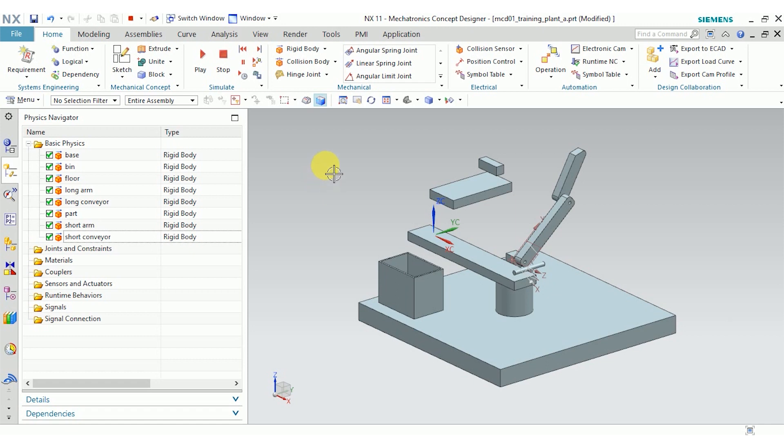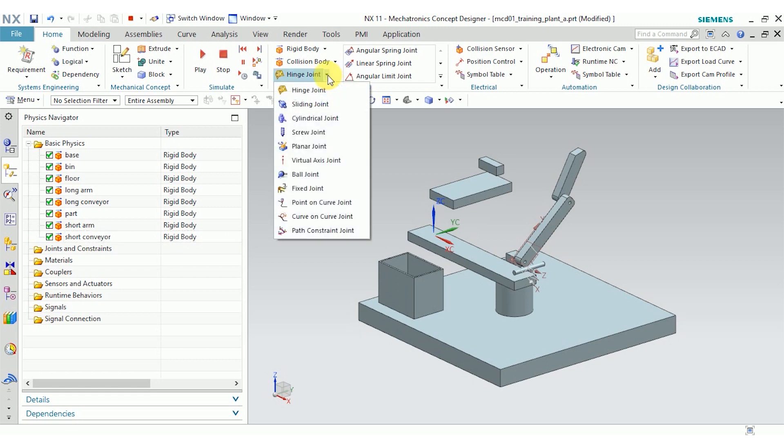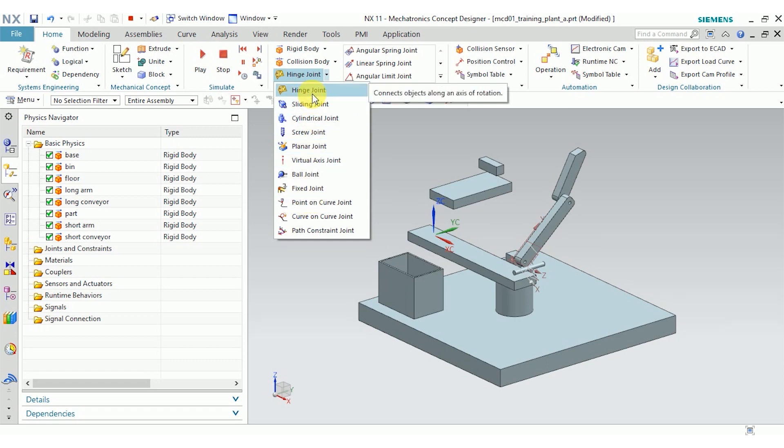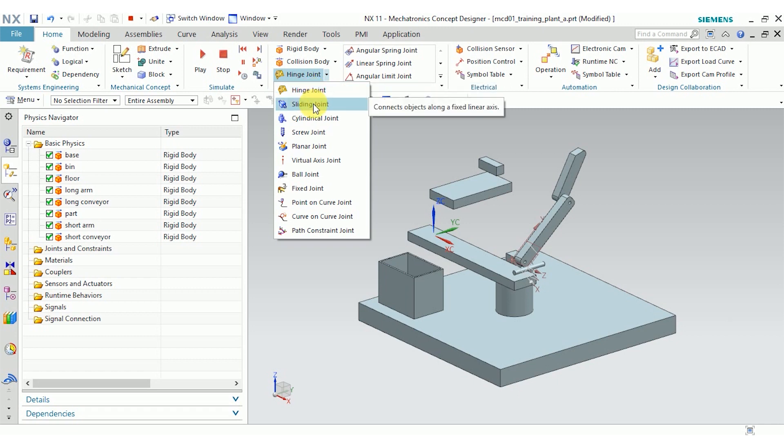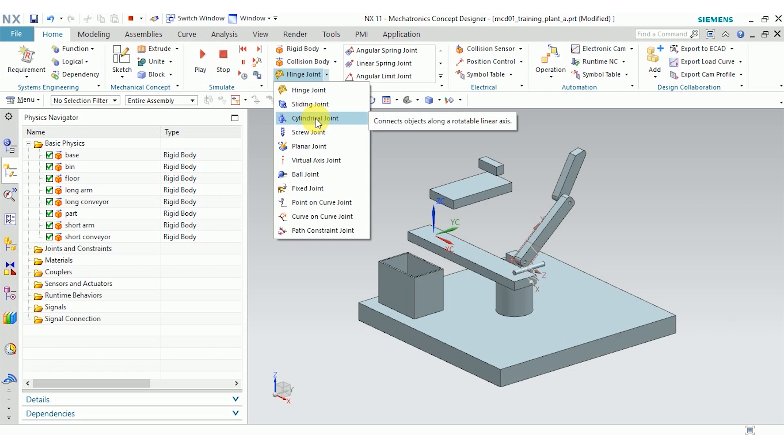So I'm going to go ahead and create some joints. You can see from this drop down, we have a couple to choose from. These basically restrict the degrees of freedom that the part you select has. For example, a hinge joint connects objects along an axis of rotation, so you only have the single rotational degree of freedom. A sliding joint also has one degree of freedom, but in translation. A cylindrical joint combines the two, so you have one distance degree of freedom and one rotational degree of freedom. And you can look through the rest of these to see what they do.